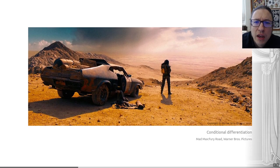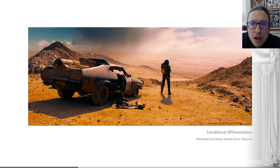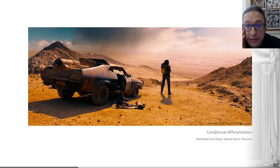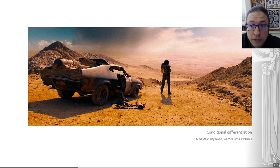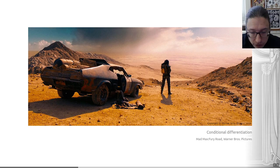There's also such a thing as conditional differentiation. This occurs when species differ in their competitive abilities based on varying environmental conditions. An example here is a desert — some annual plants are more successful during wet years, while others are more successful during dry years.